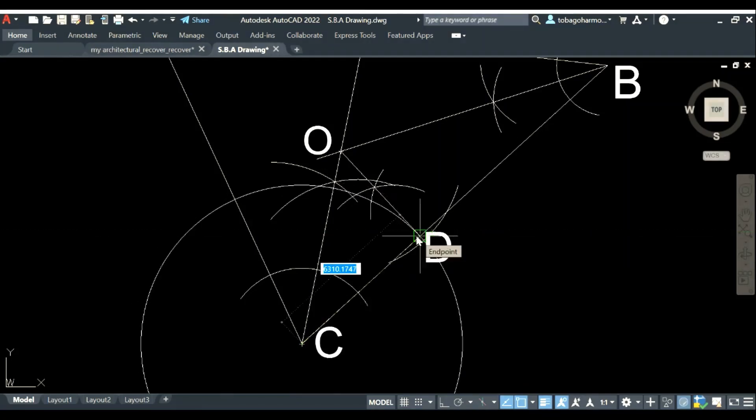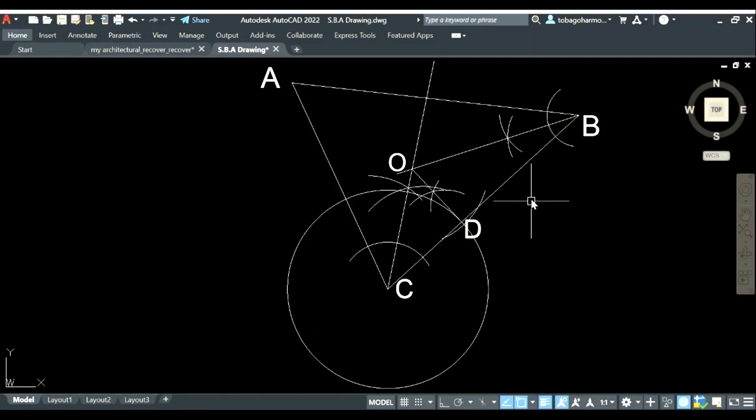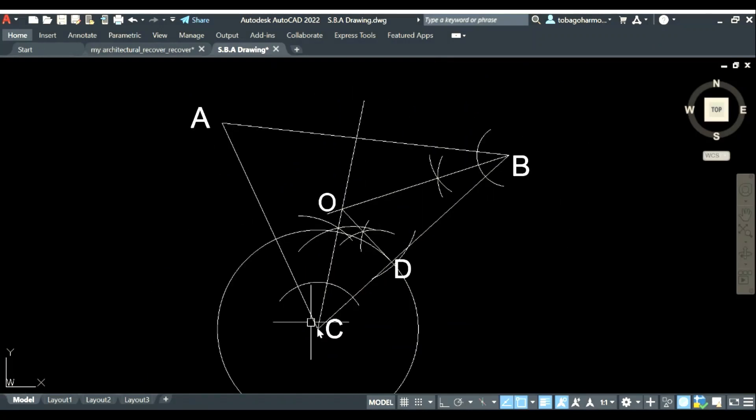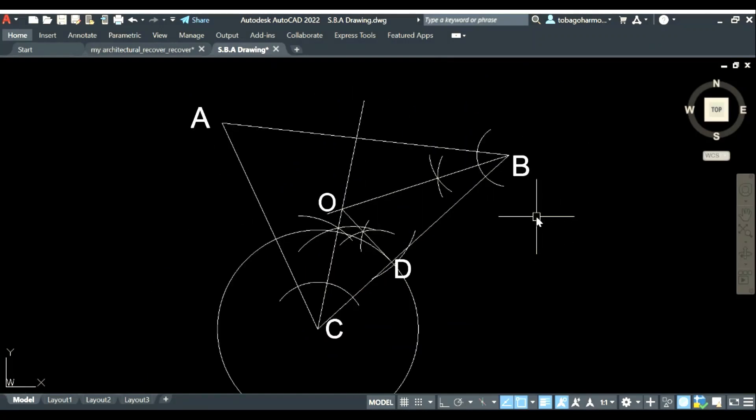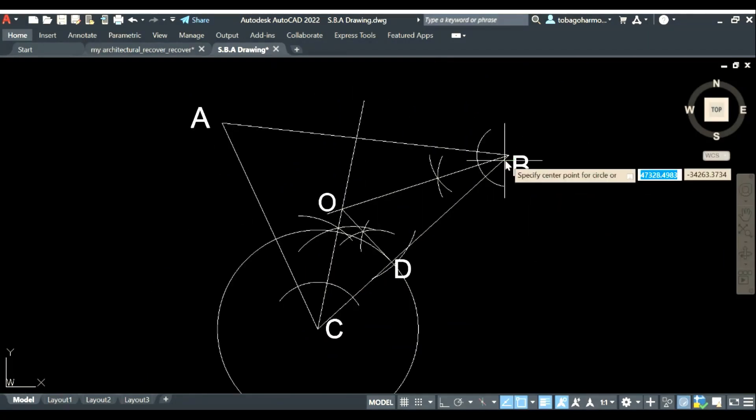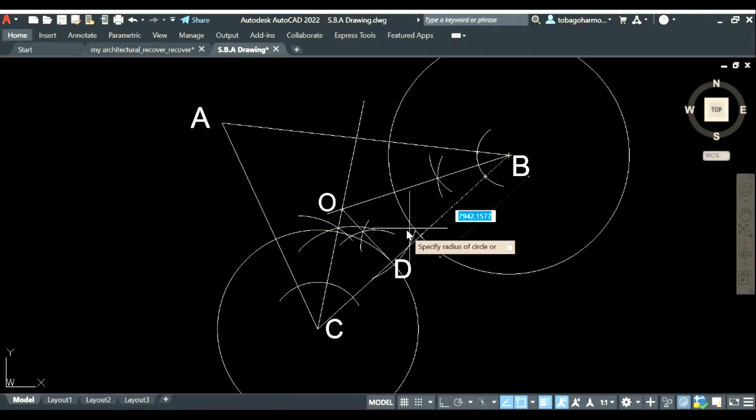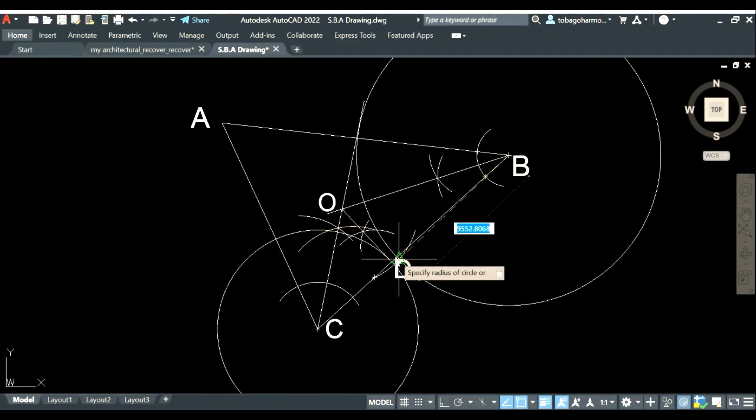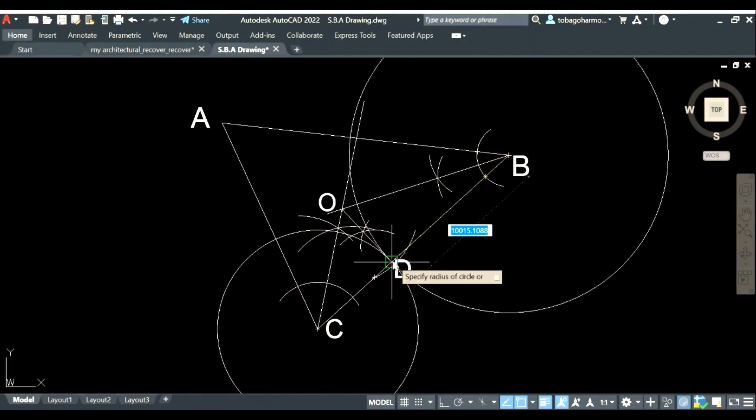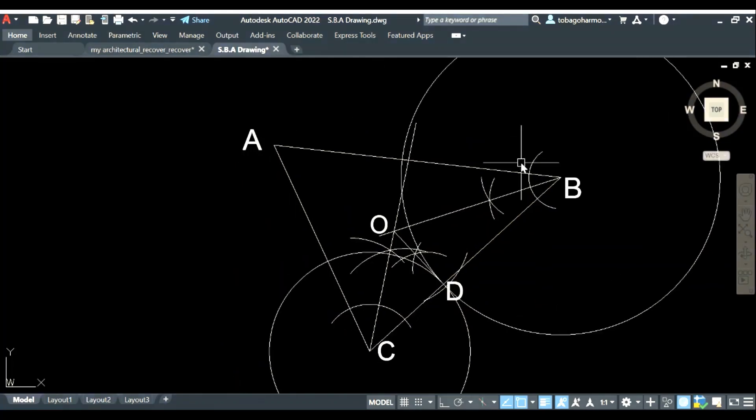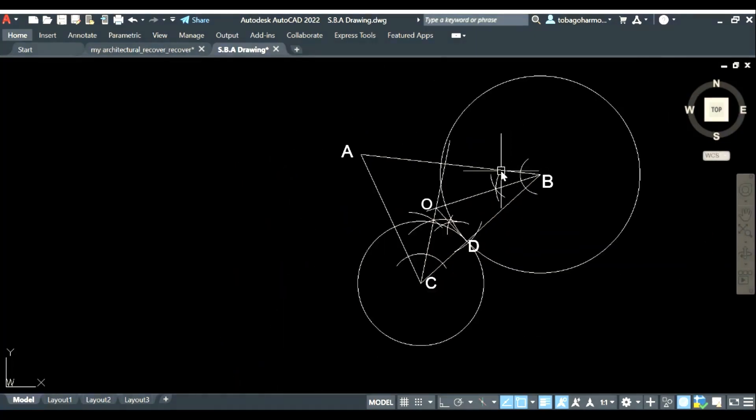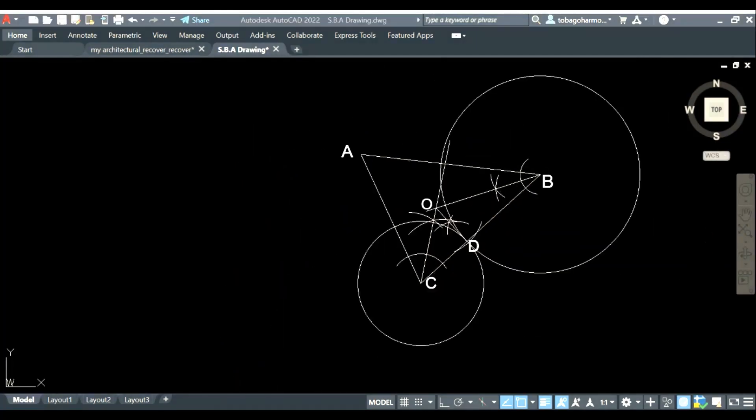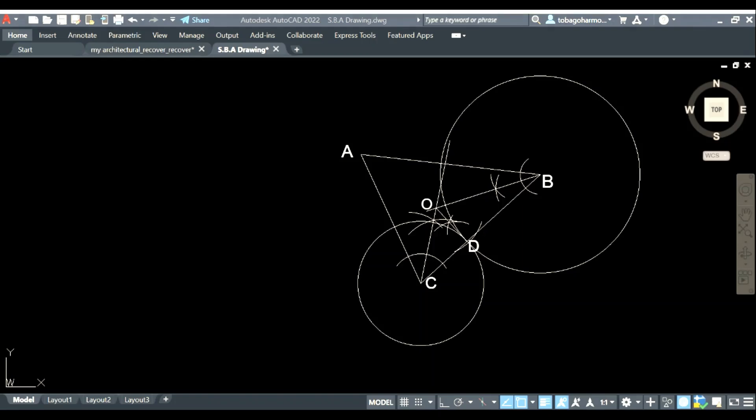So C is our center and our radius is CD as you can see and now our center B will be our center and BD will be our radius. Alright everything is looking great so far.